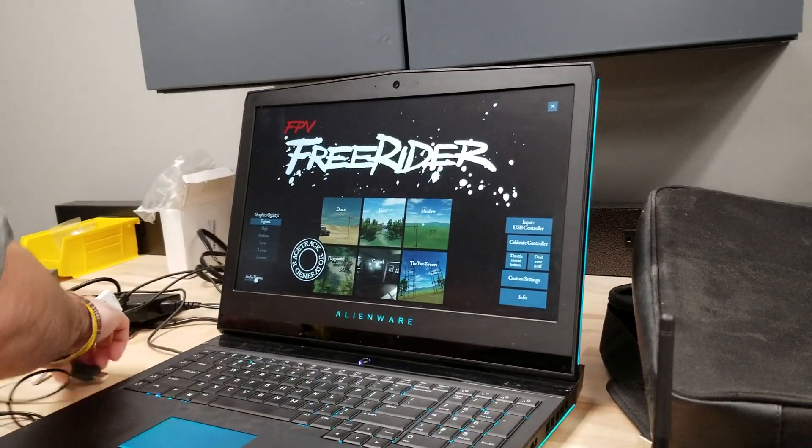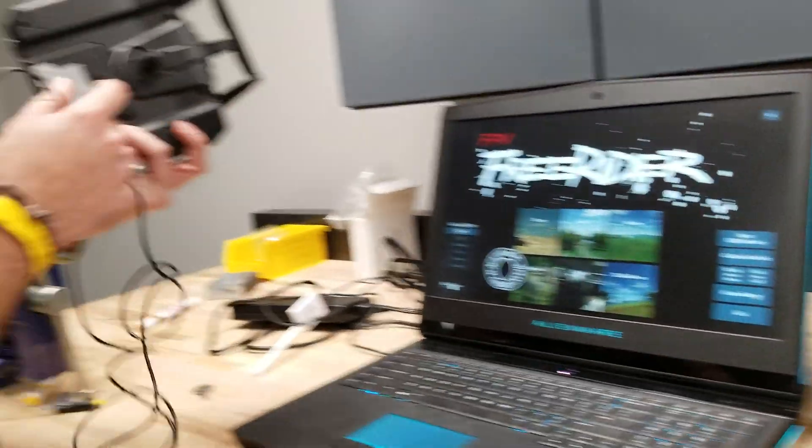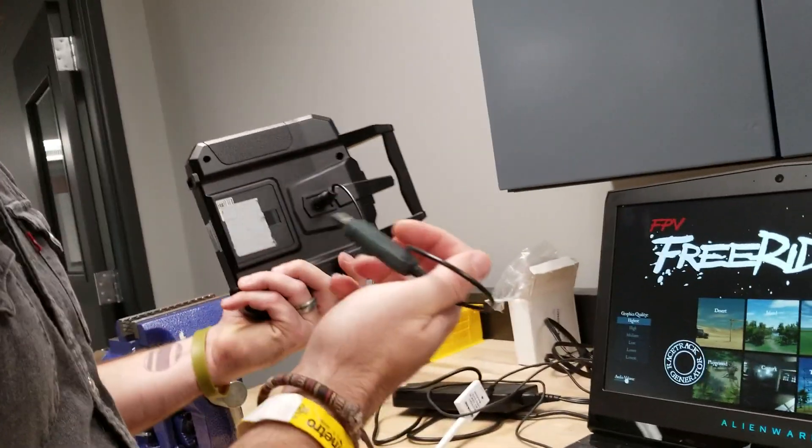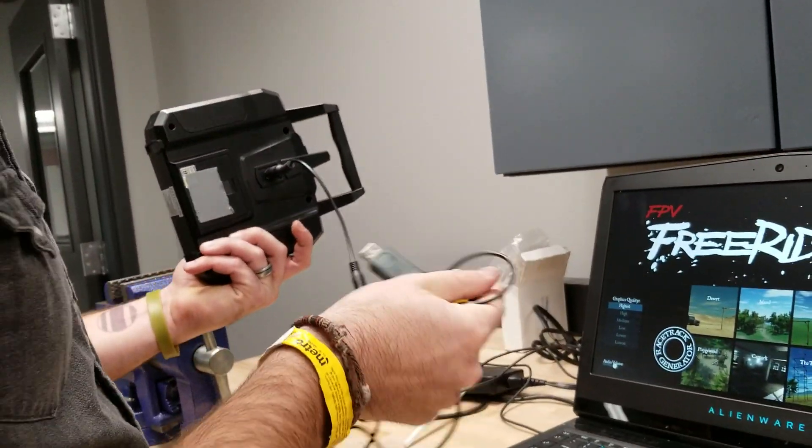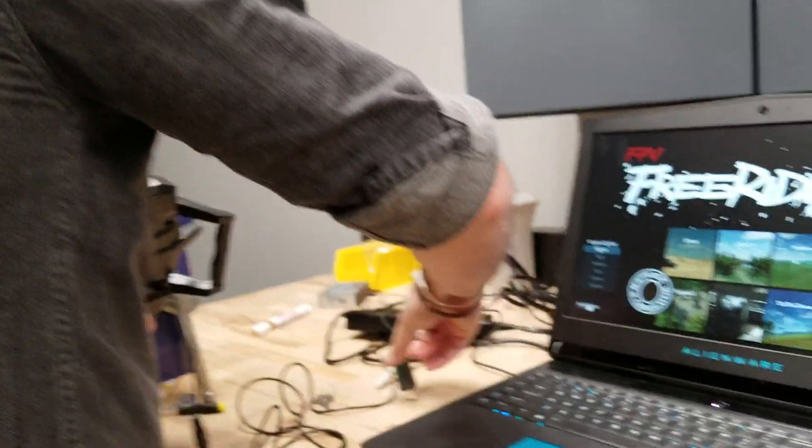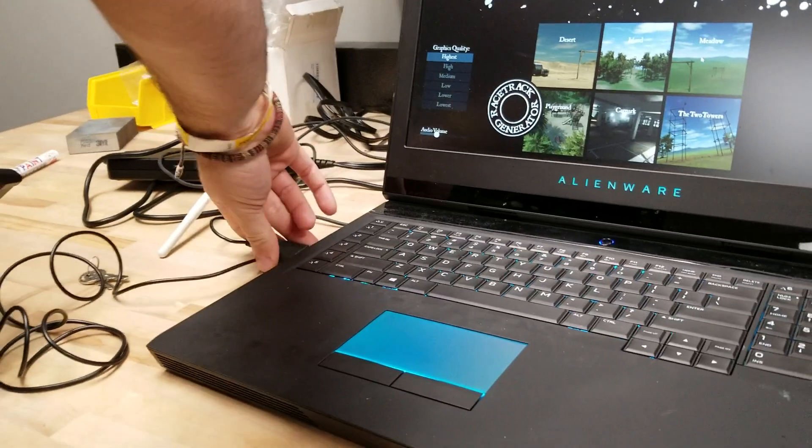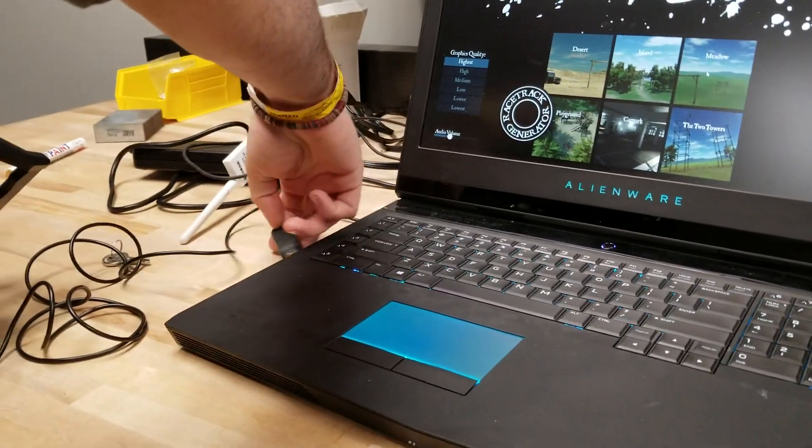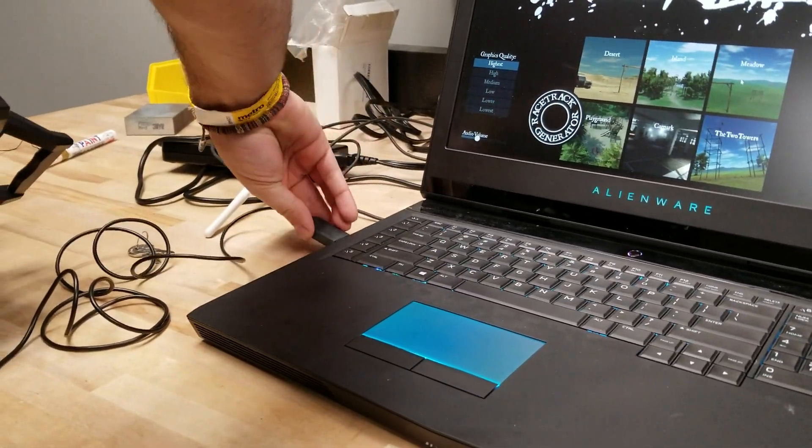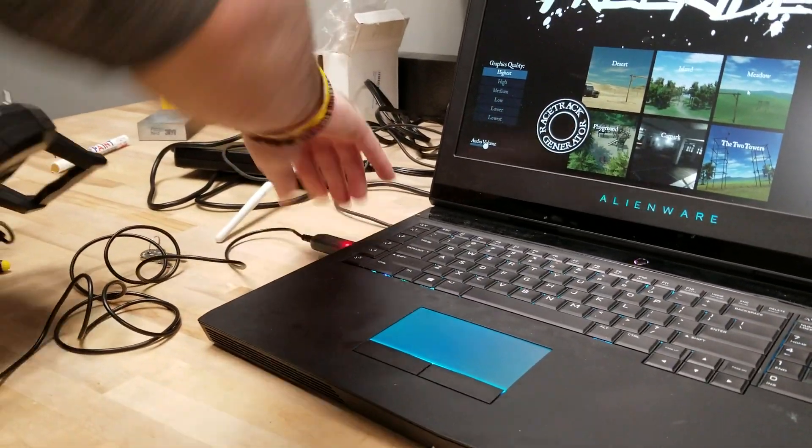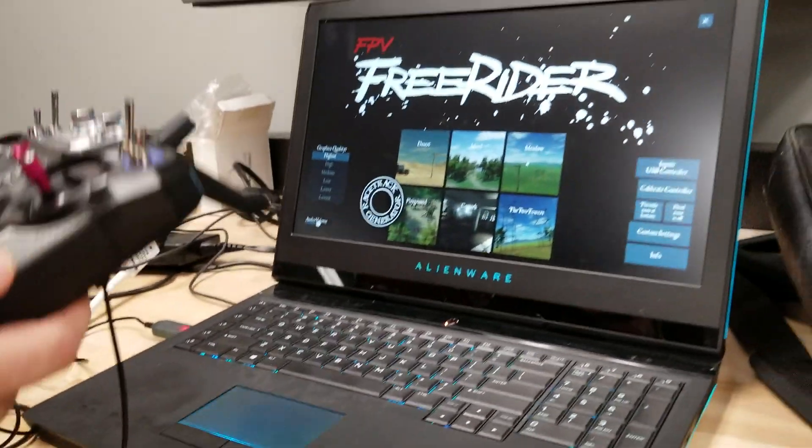Alright, so you'll take this, this hooks up back here, it's a little USB connector. You can buy these on Amazon. Plug it in.